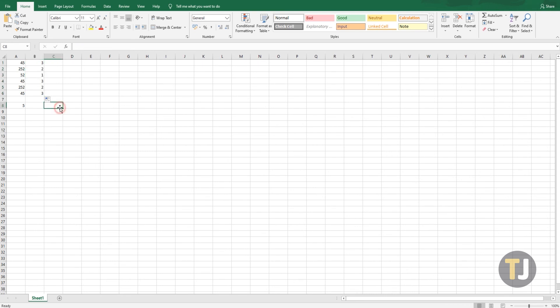Column B now counts all the values within the range A1 to A6, highlighting that 45 appears three times and 252 appears twice. With this, you can now quickly find all duplicates in column A.